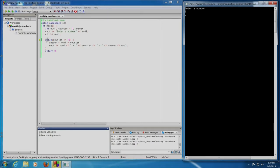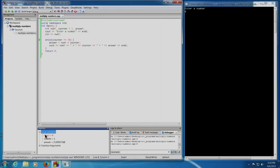The control has come back again to our program, which is while counter is less than or equal to 10. The value of counter can be seen: num1 equals 6 which we have entered, counter equals 1 which we declared earlier, answer equals some garbage value. Since the value of counter is definitely less than or equal to 10, when we press Shift+F7 the control will go inside the loop.